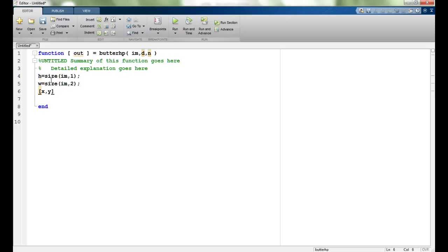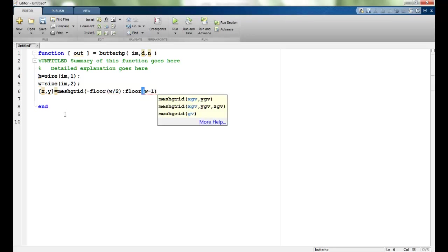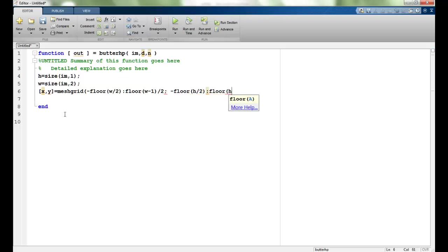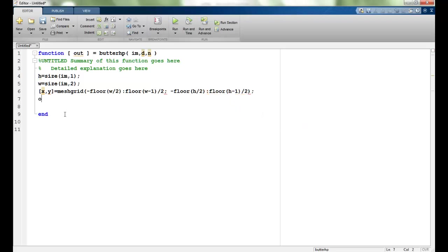X, Y equals, we will create a mesh grid. The values would be according to the width and height of the image. Minus floor W minus 1 divided by 2, that's the X range. The Y range would be minus floor H minus 1 divided by 2. Using the function, this is 1 over 1 plus, since we're making the high pass filter, it's D0 divided by X squared plus Y squared, whole to the power 0.5, that is square root, and this whole to the power 2 times N, where N is my order of the filter.